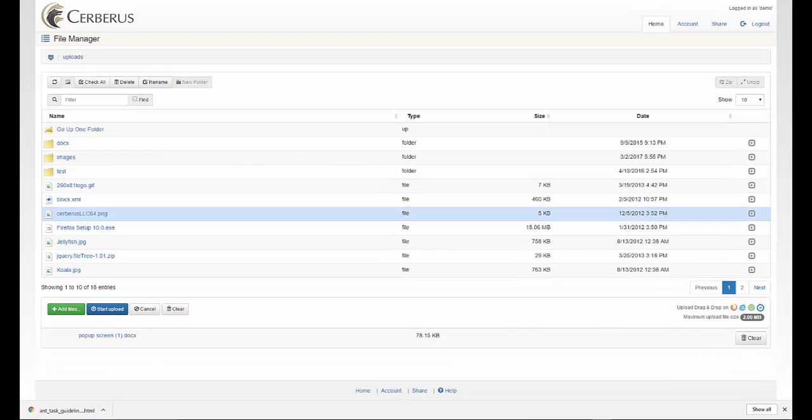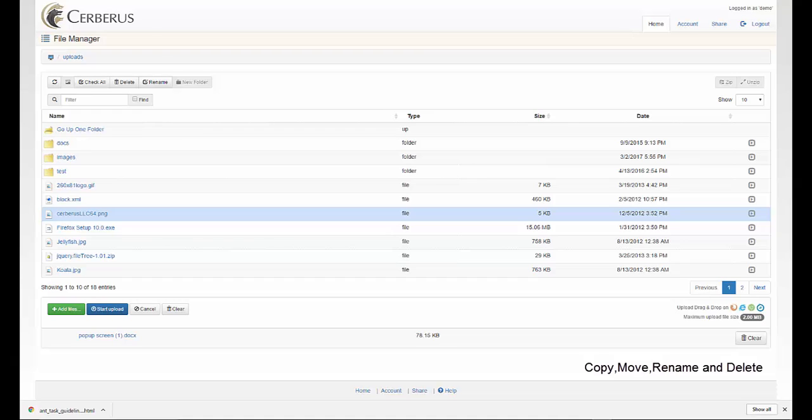Also in the web client, you have the ability to copy and move files, rename files, and delete files.